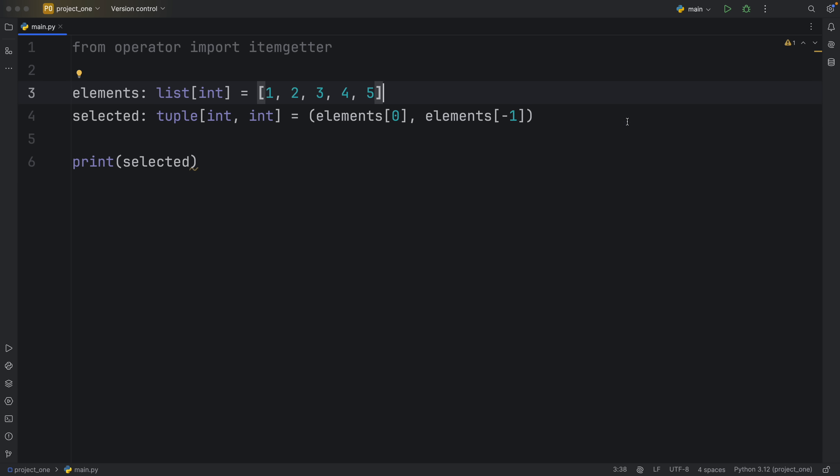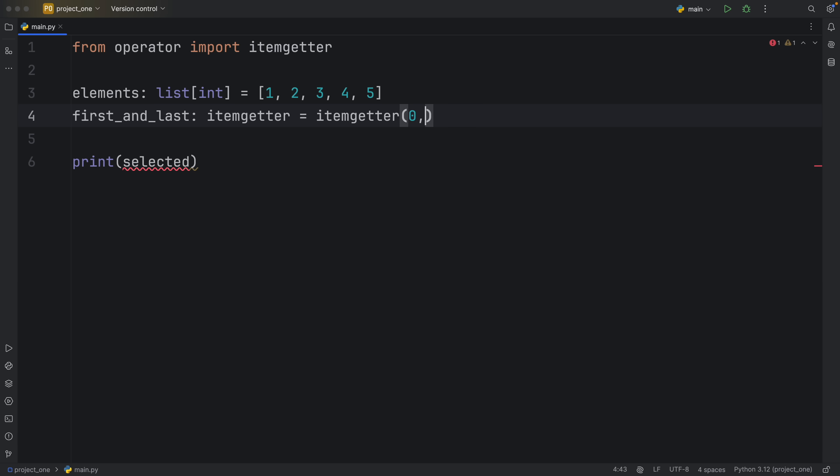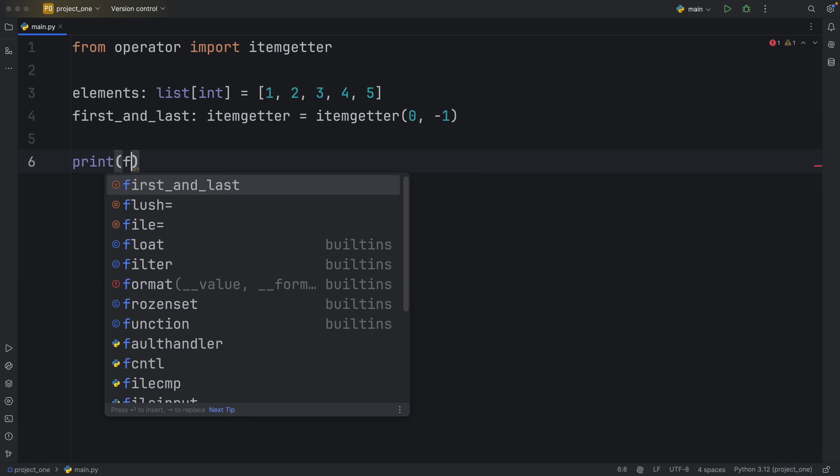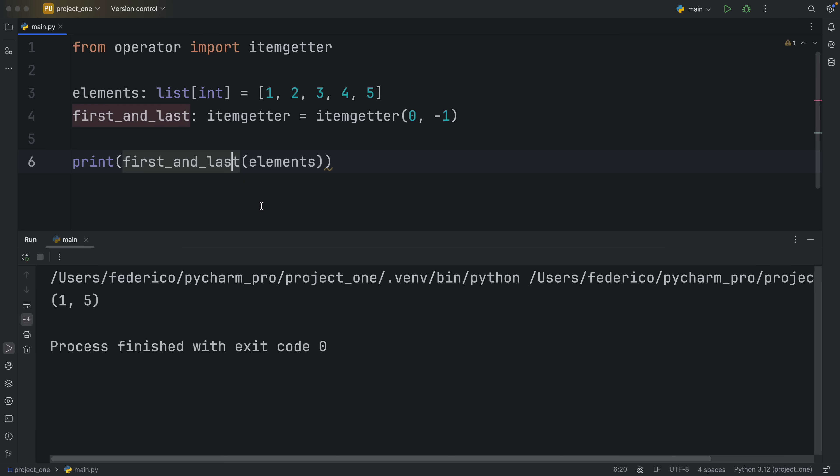So instead of doing all of this nonsense I'm going to replace that with our itemgetter. I'm going to call it first_and_last which will be of type itemgetter, and that's going to equal the itemgetter. Here we can decide what we want to grab. We can decide to insert the index of zero and the index of negative one, and it's going to refer to these indices when we use first_and_last. To use first_and_last all we need to do is type in first_and_last and insert the elements.